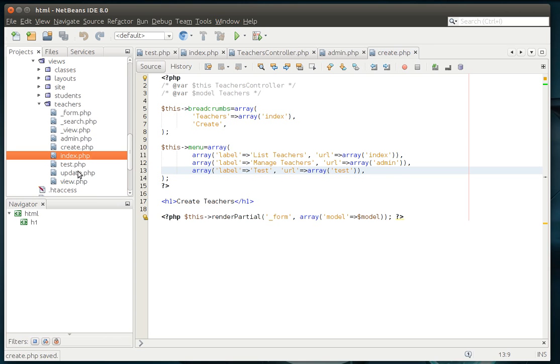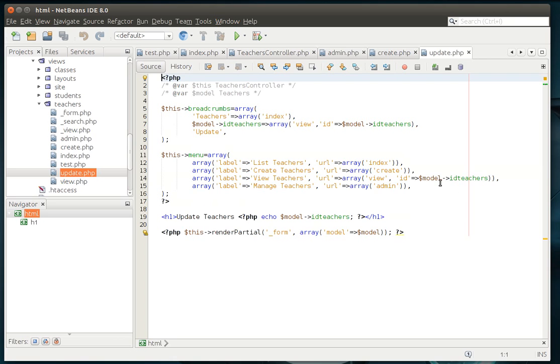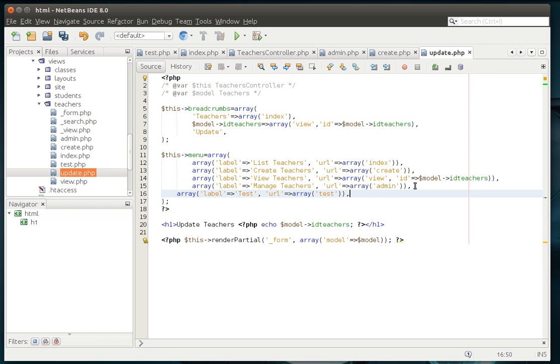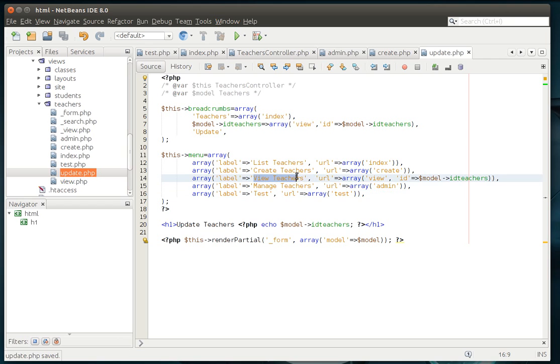Now, in case you're wondering, why did they do it this way? Well, you notice how you have different operations. For example, in the update.php, you can list, create, view, and manage. Well, sometimes you're going to need to be able to actually have an object. In update.php, you'll see view teachers URL, and then you're actually passing an array to the URL, which is the view.